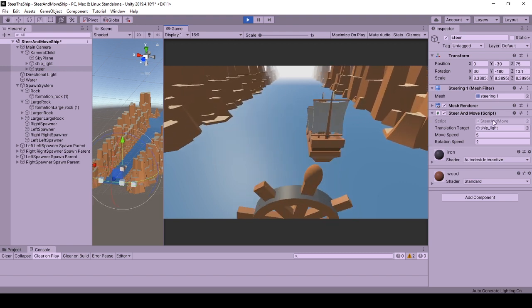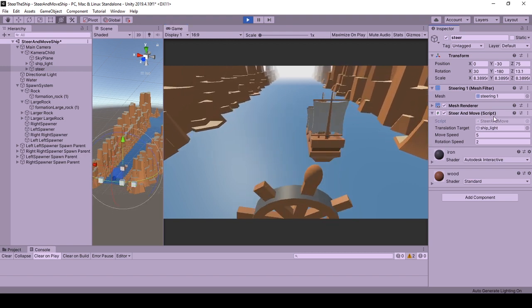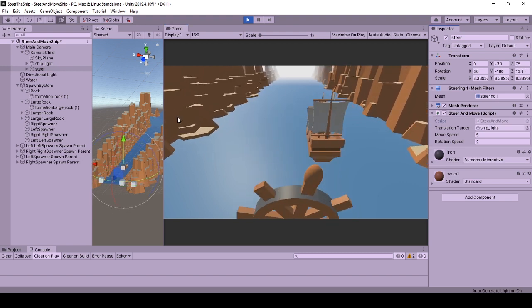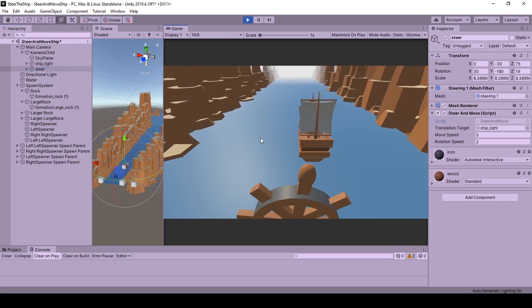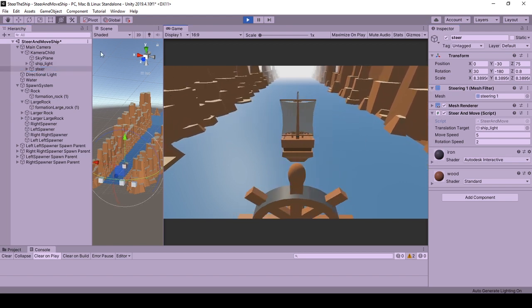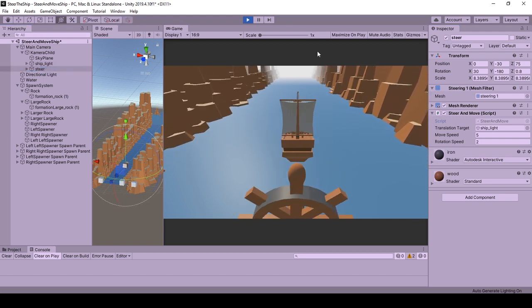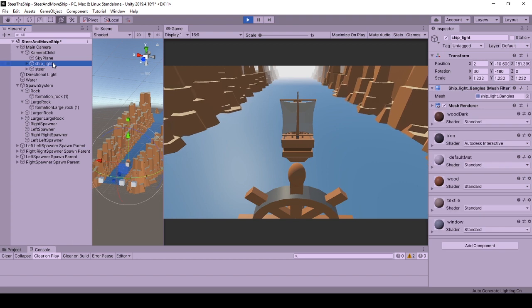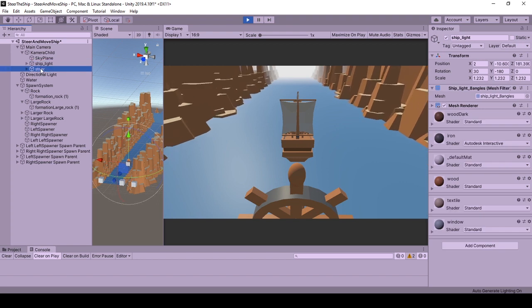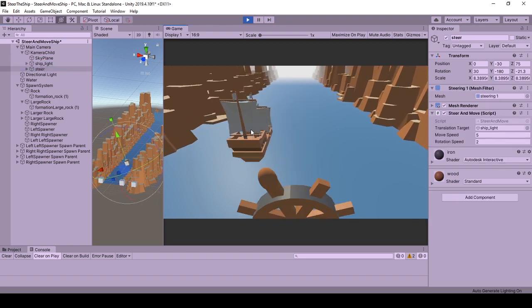The name of the script is steer and move. The owner is a target for rotation action and there is a public reference to a game object that you will be moving with mouse drag. In this case, it is this ship.